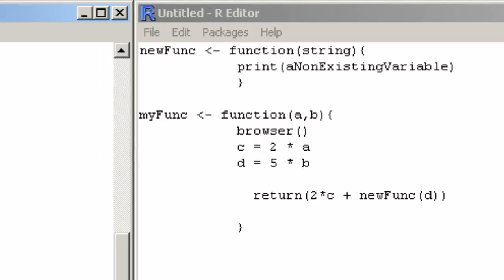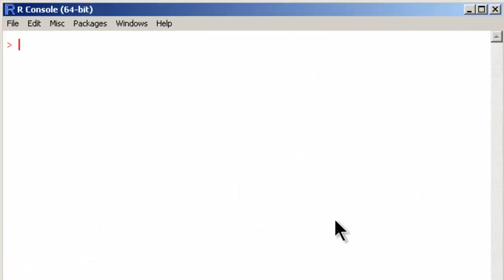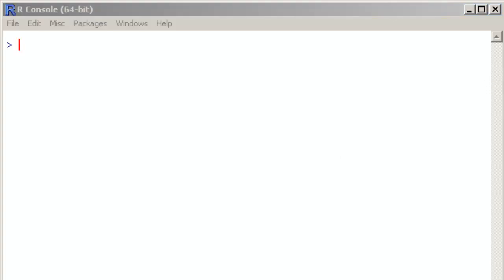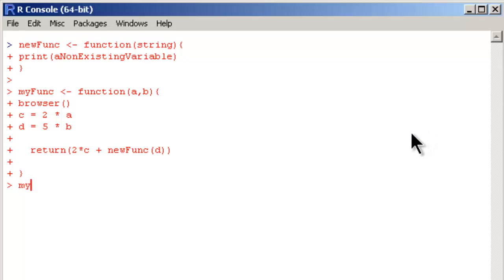Now let's clear the screen. I have to run this whole function again. Define the whole function again. So now I am going to call myFunc.